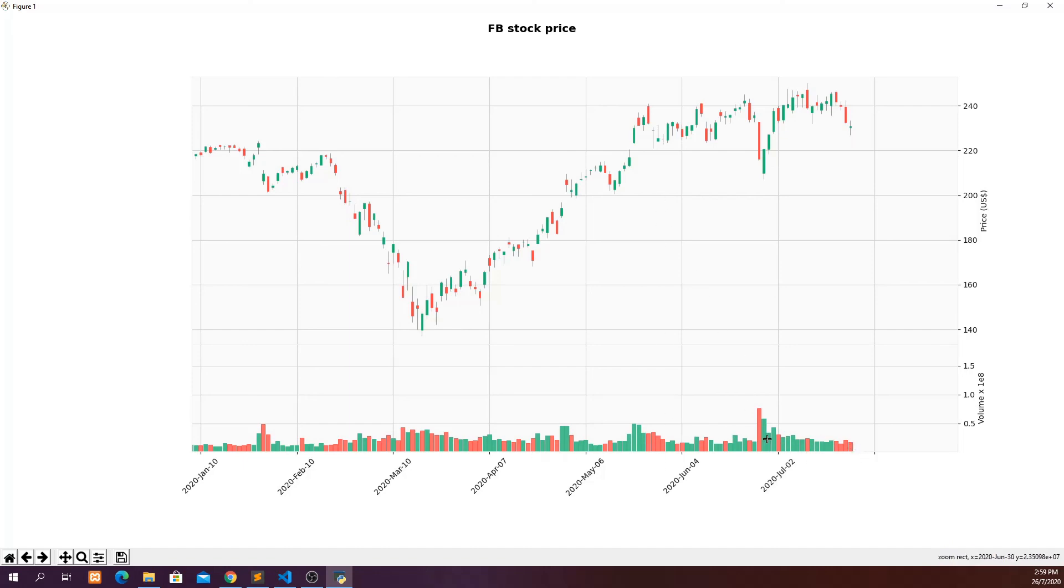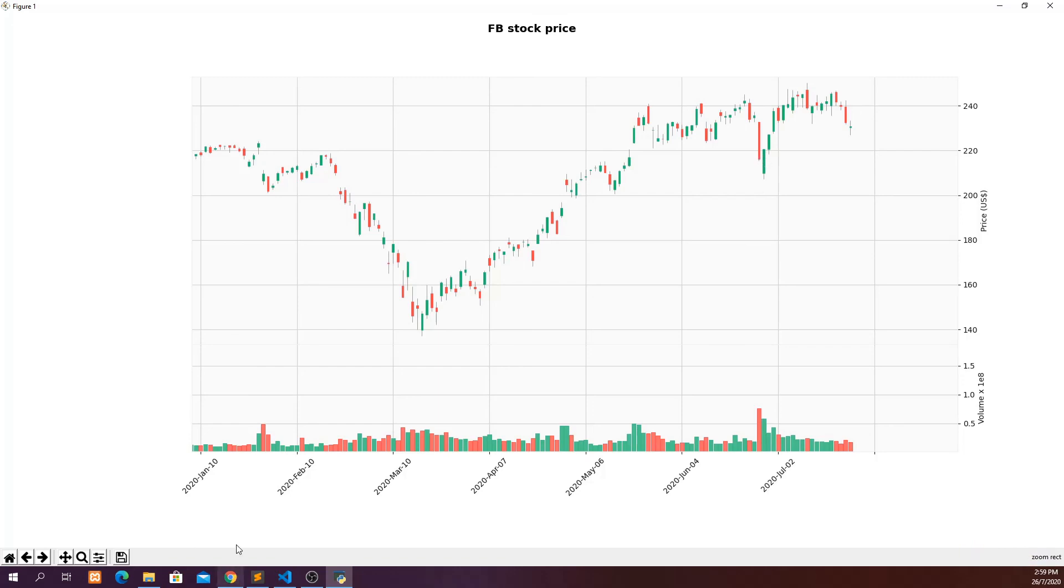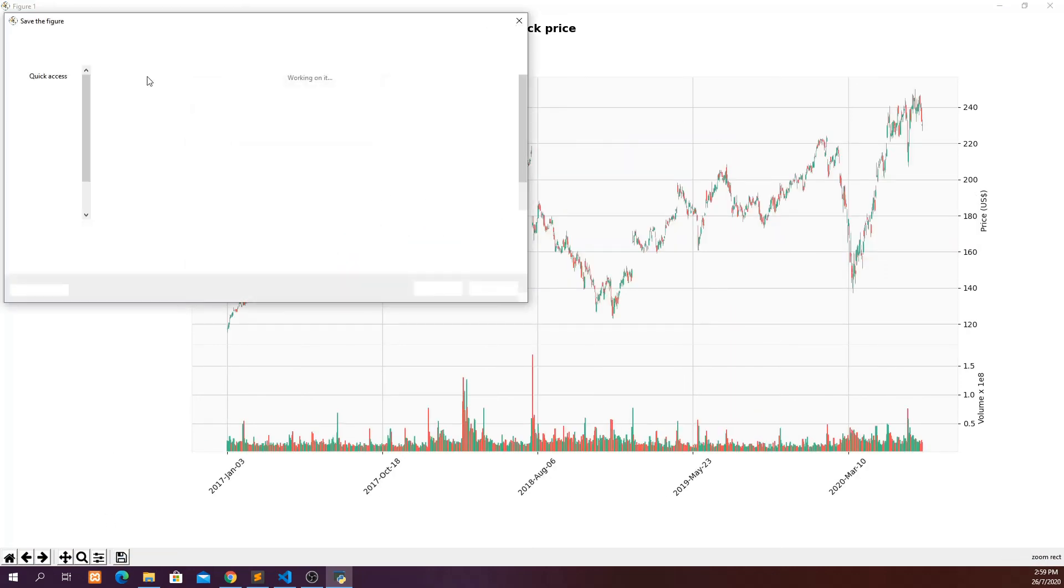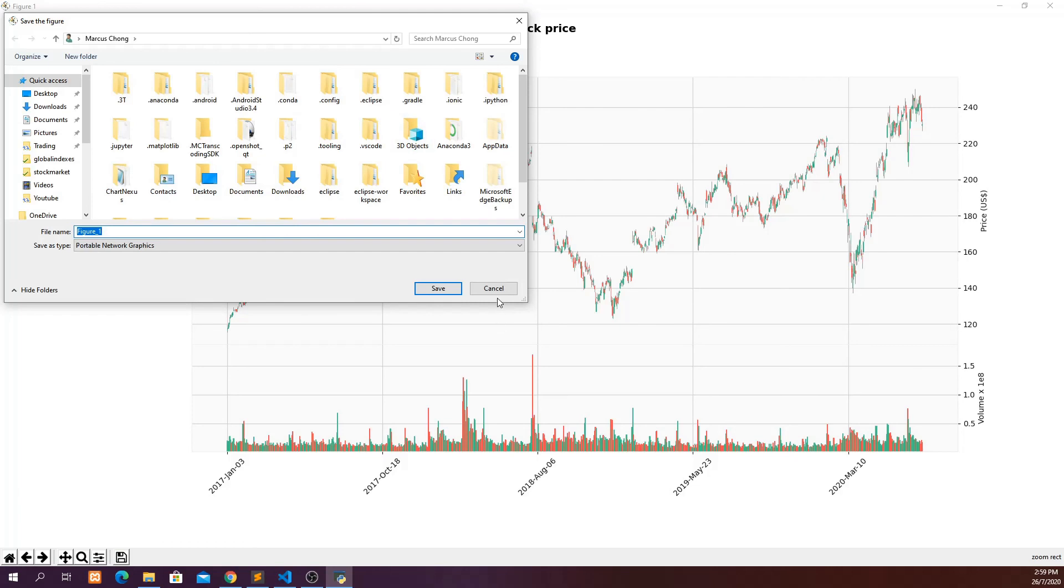And also I can see the volume of each day. If you put your cursor to the candlestick or the volume bar, you can see the information at the bottom right corner. Which is super cool. And you can also go back to the home. And then you can also save the figure if you want.